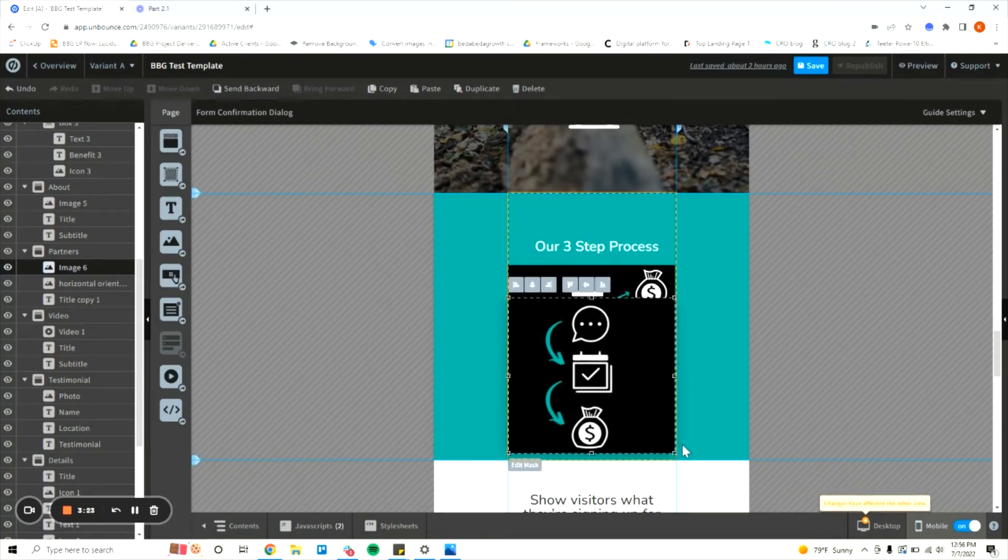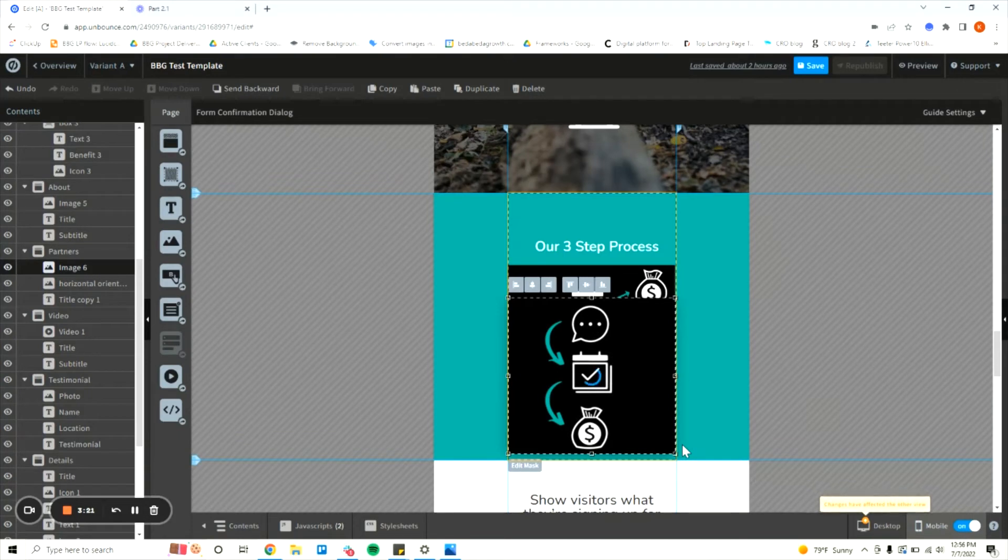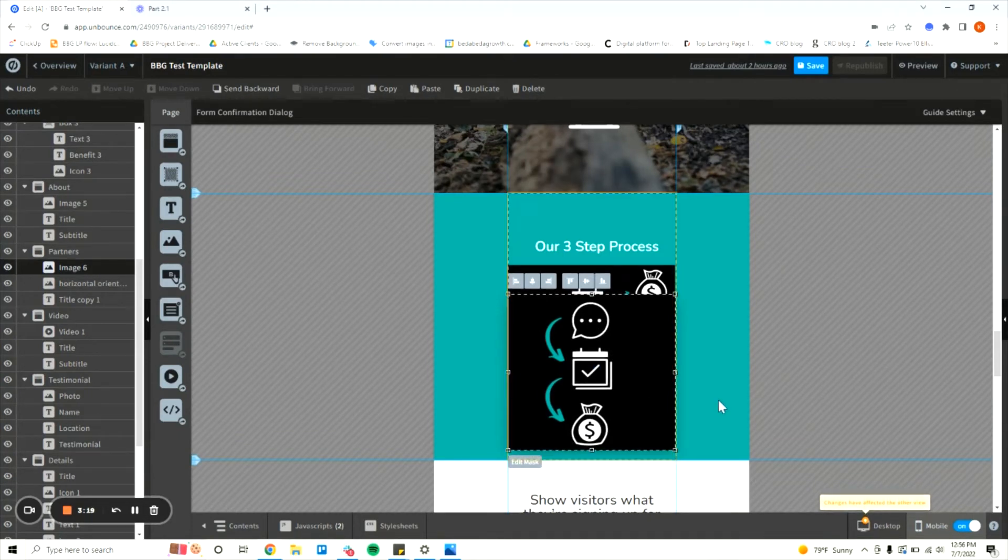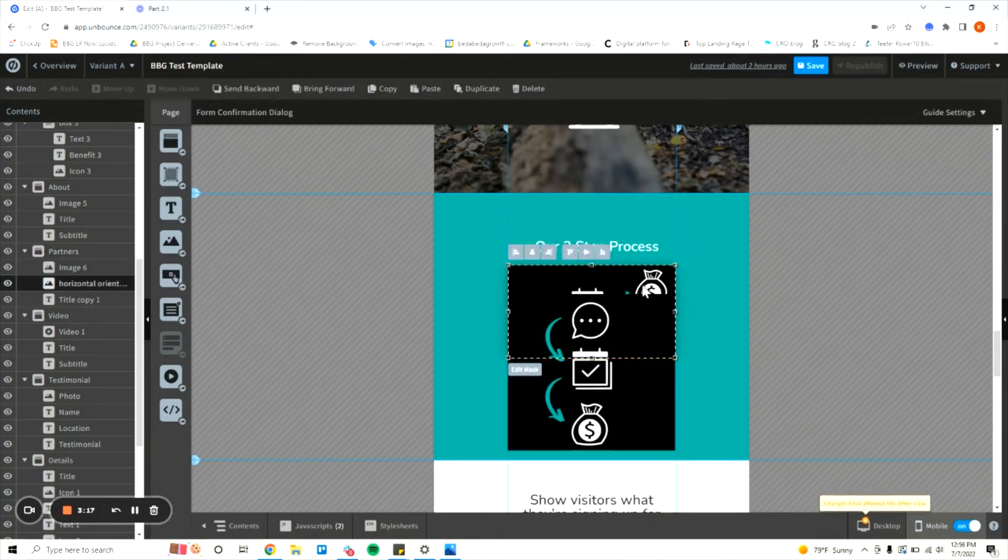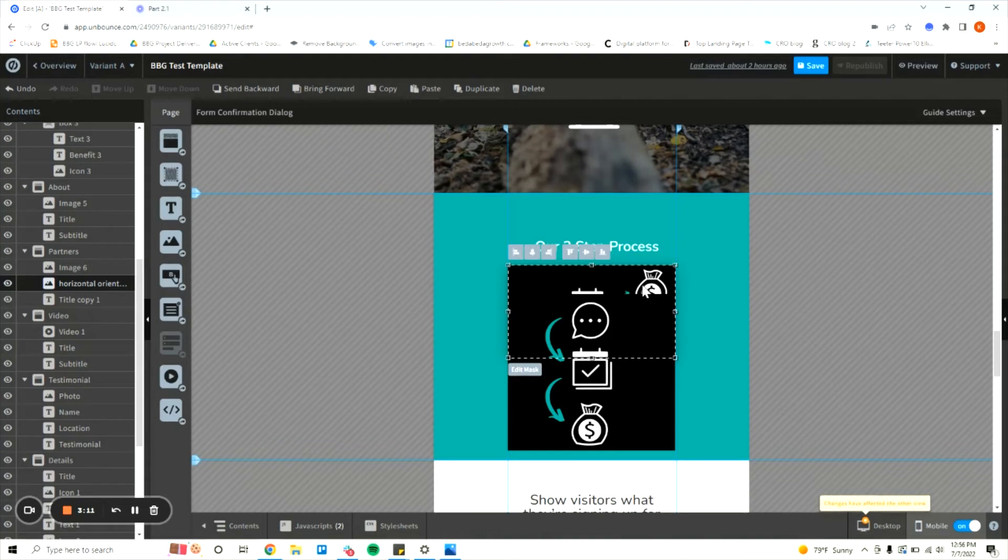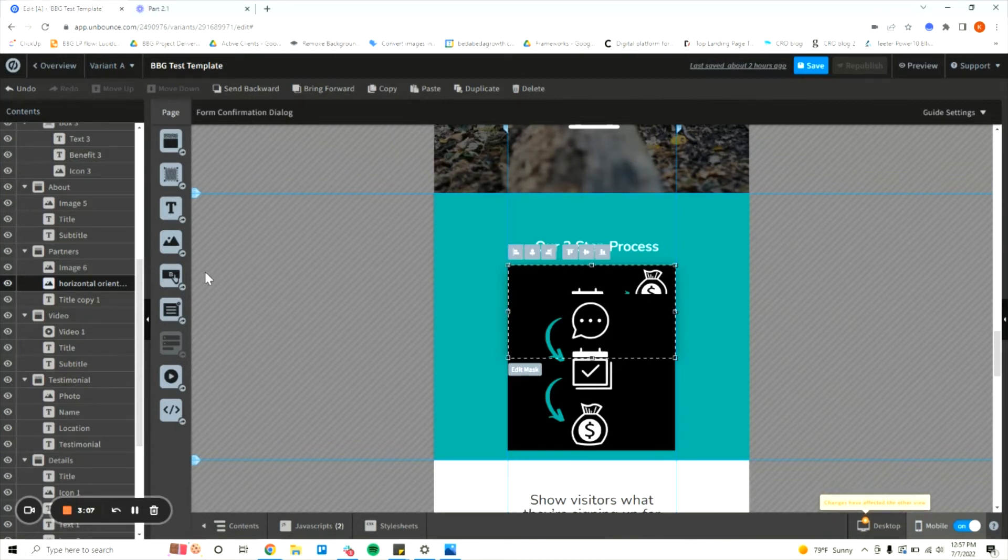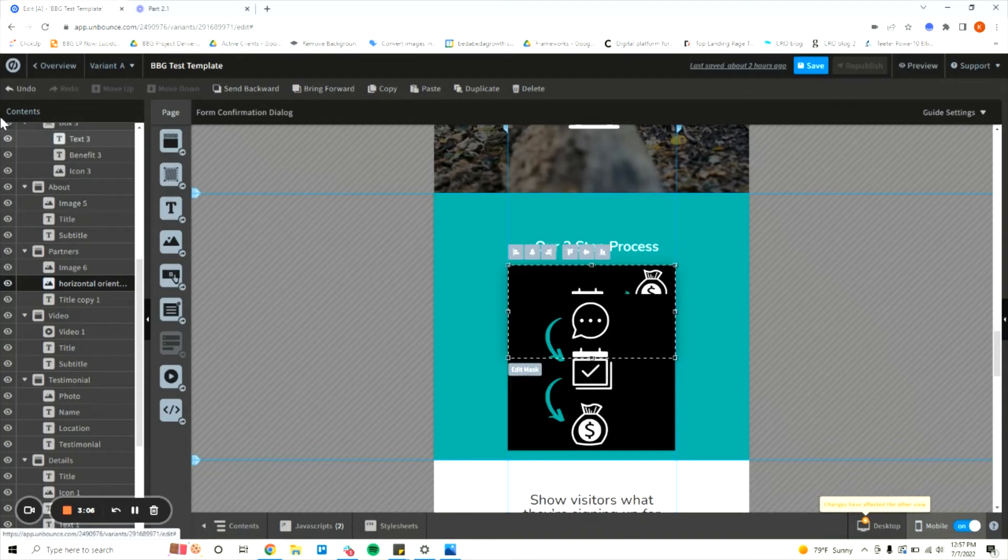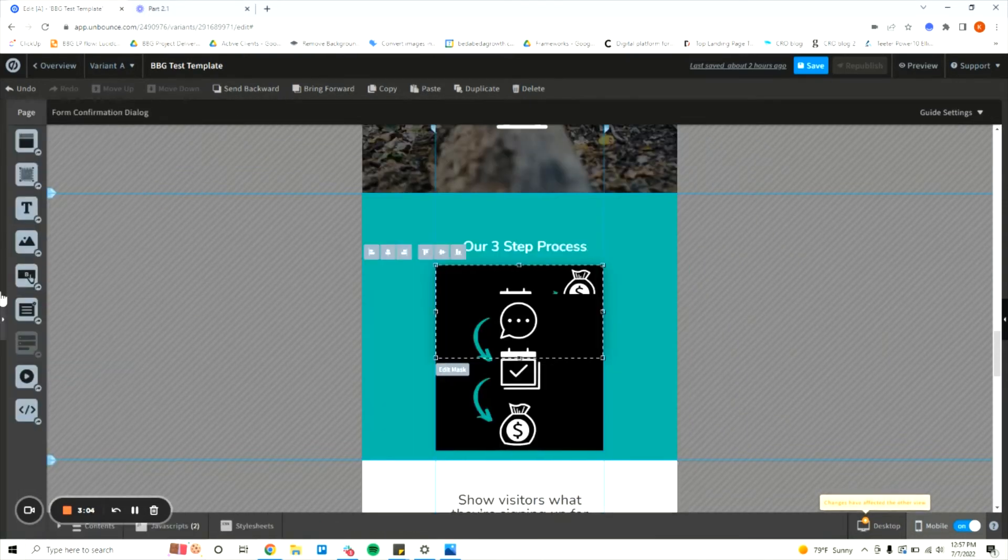Okay we'll blow it up so that's nice and big and readable on mobile. Now we want to get rid of this one but we can't delete it outright because what that'll do is it'll also get rid of it on desktop which we don't want.